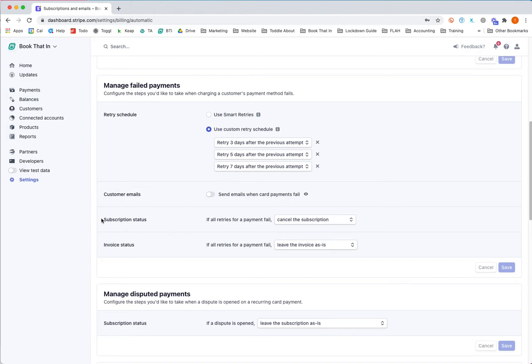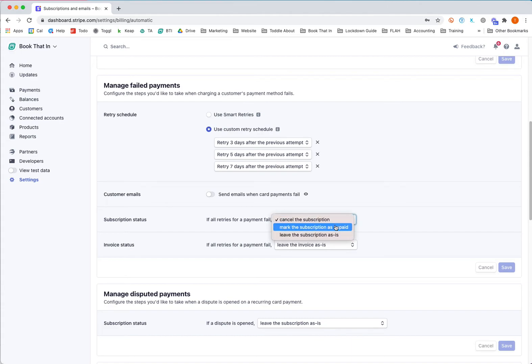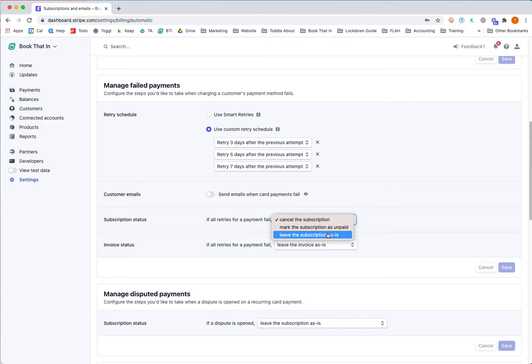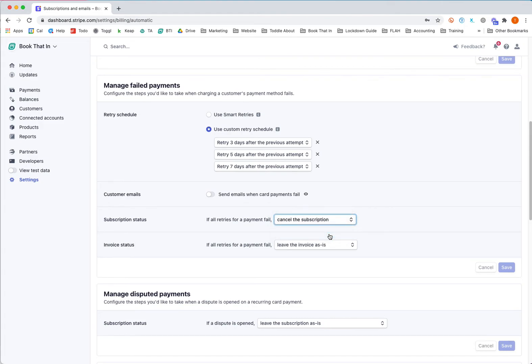Where it says subscription status - because by default, if all retries for a payment fail, Stripe will cancel the subscription. You don't want this to happen. You want it to leave the subscription as is or mark it as unpaid. Either of those is fine. If you leave it as is, it just means that your customer can update their card details at any point and the subscription will carry on.